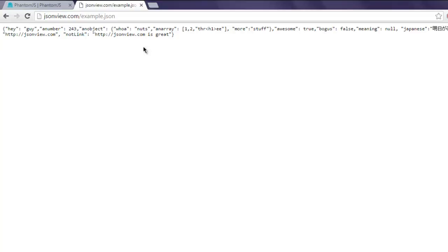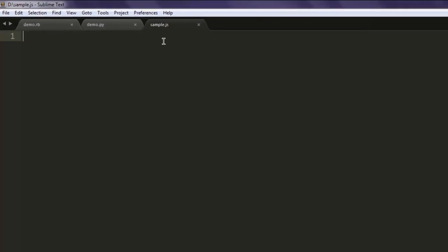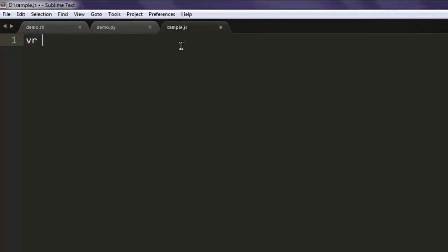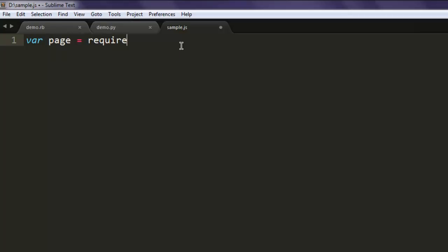Open your text editor and save your file with name sample.js. Now create a variable named page and then create an instance of web page, call the create method.